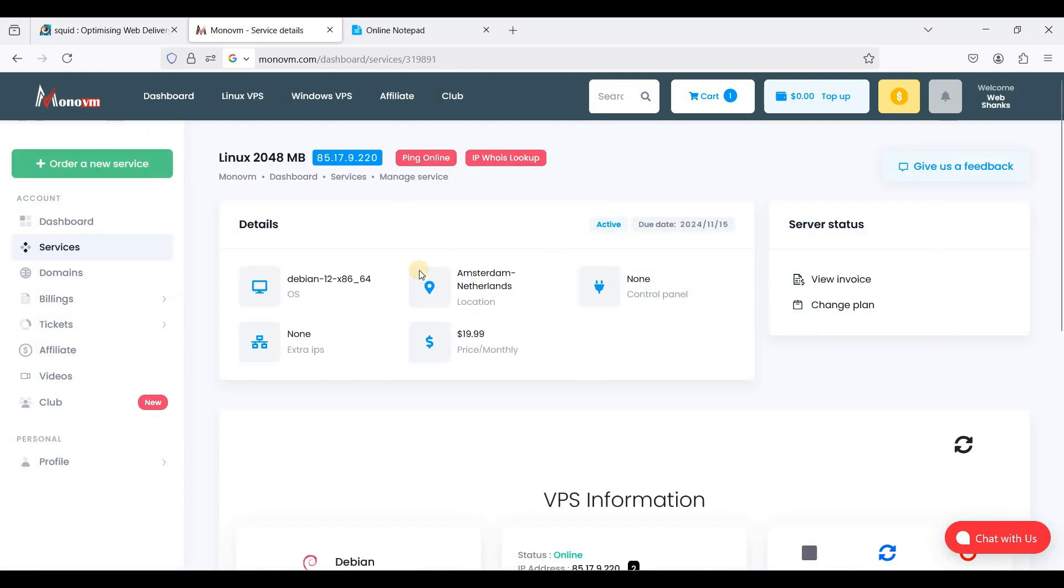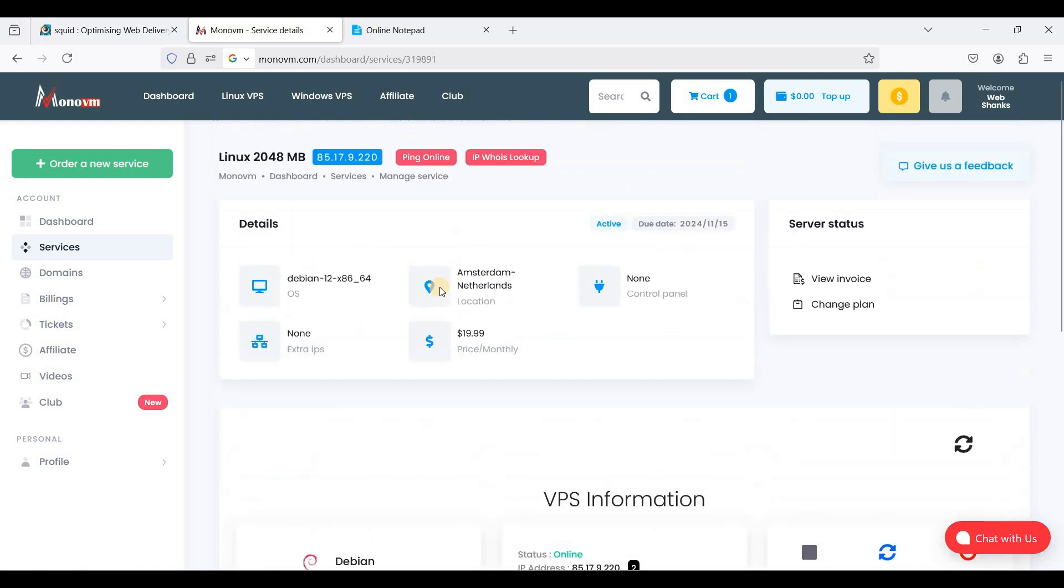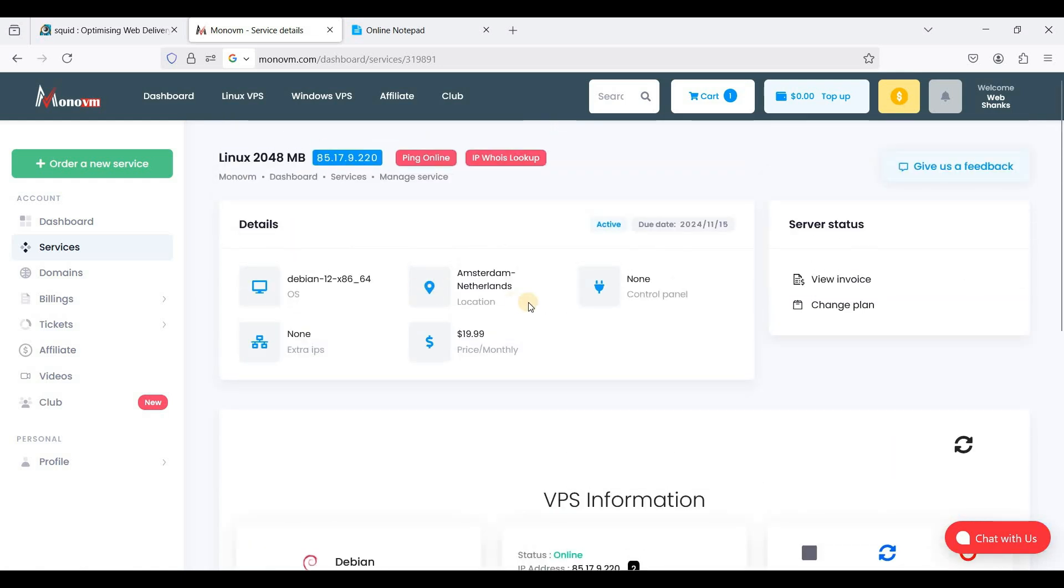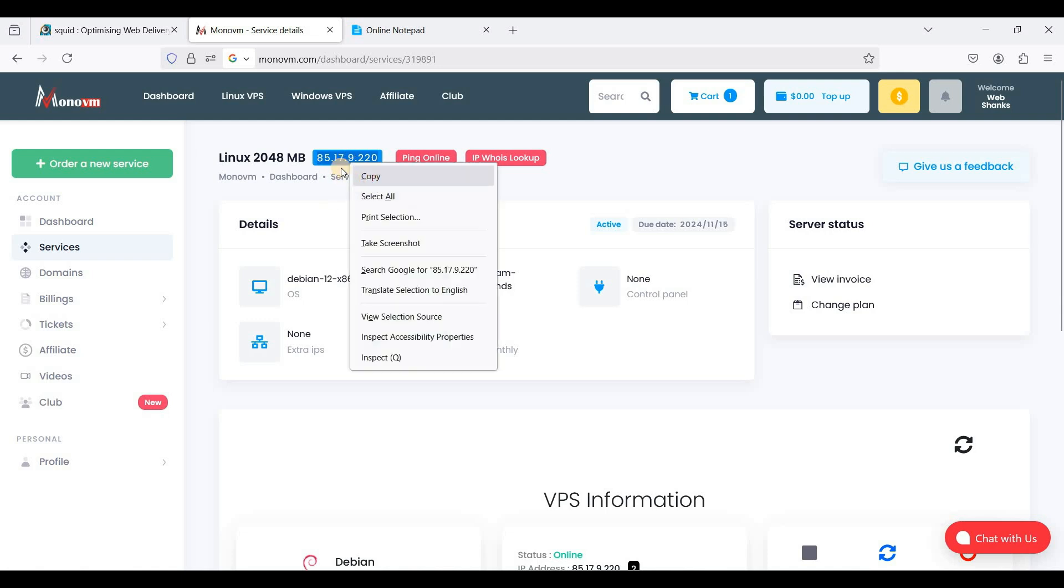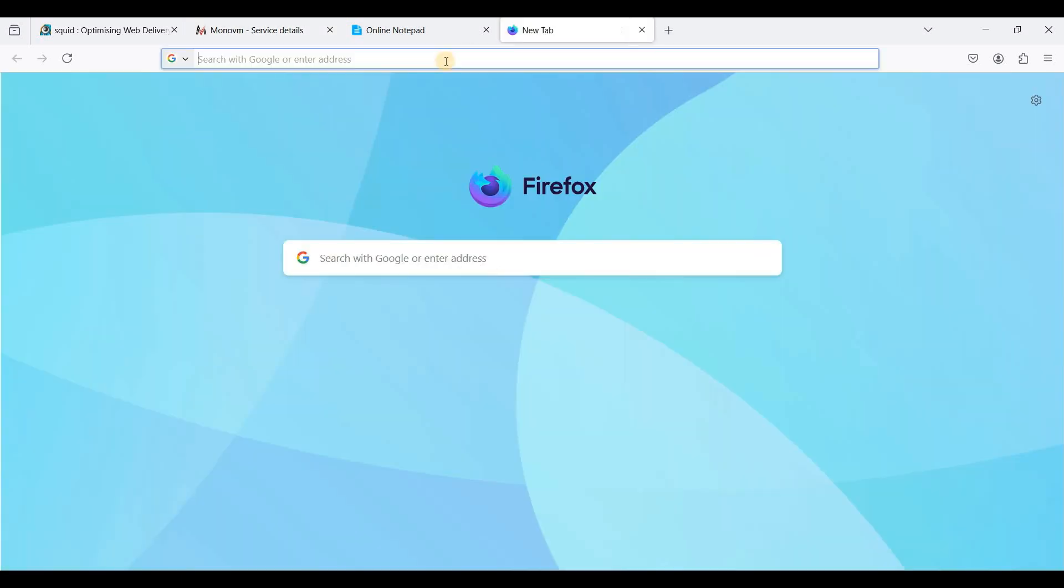So here I am on my VPS control panel and I'm using Debian 12, and my location is Amsterdam. And this is my IPv4. And let's copy this one and test this for any blacklist. I'll go to MX Toolbox.